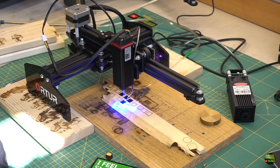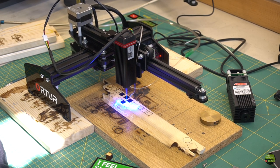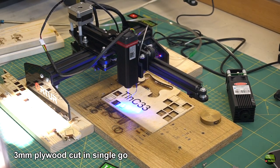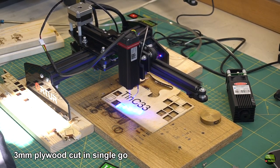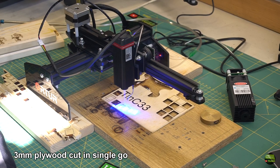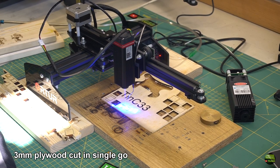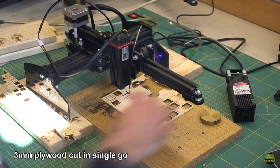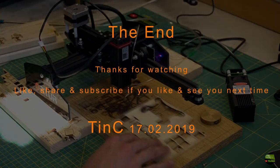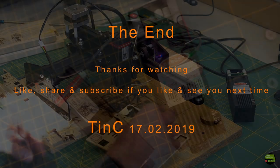I think that's it for today, and enough laser videos until Ortur releases some new models with nice specifications somewhere at the end of May. But I can't tell more. Thanks for watching. Like, share, and subscribe if you like. And see you next time.